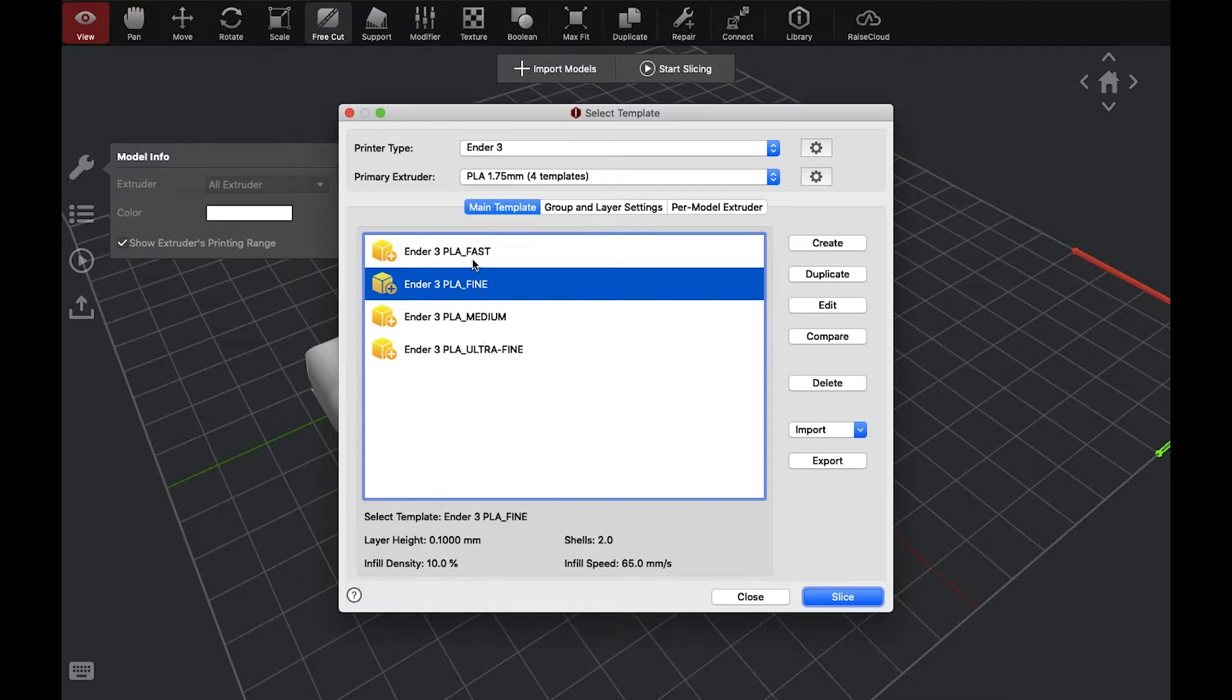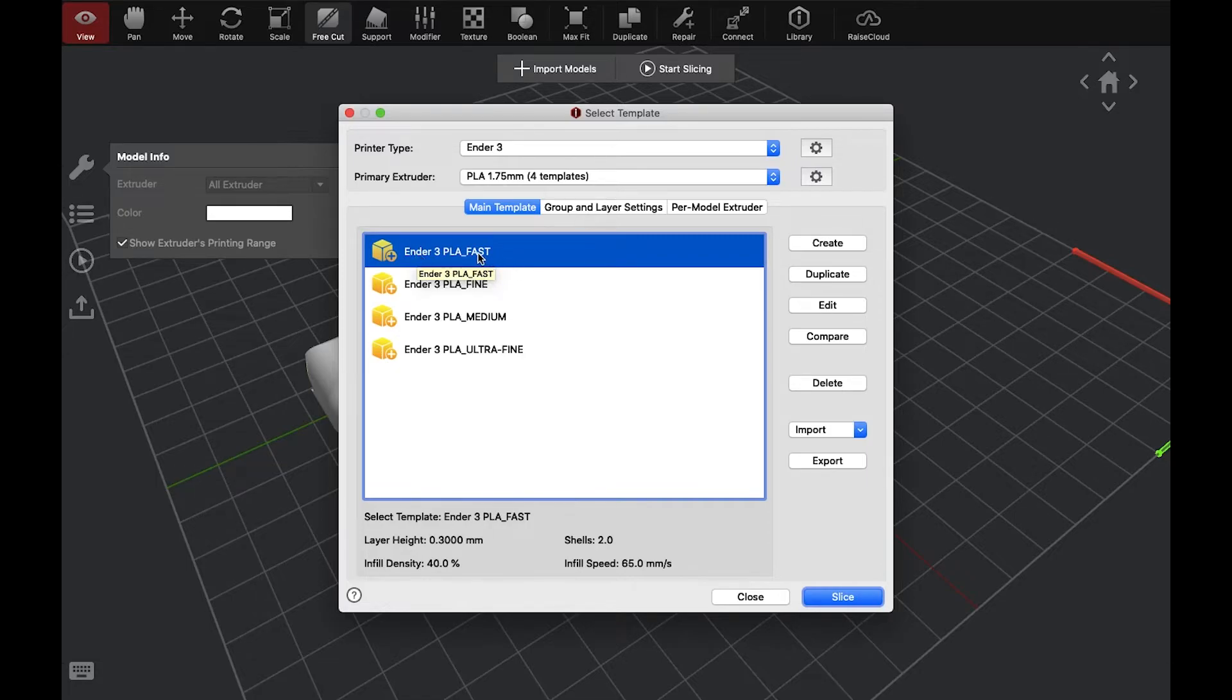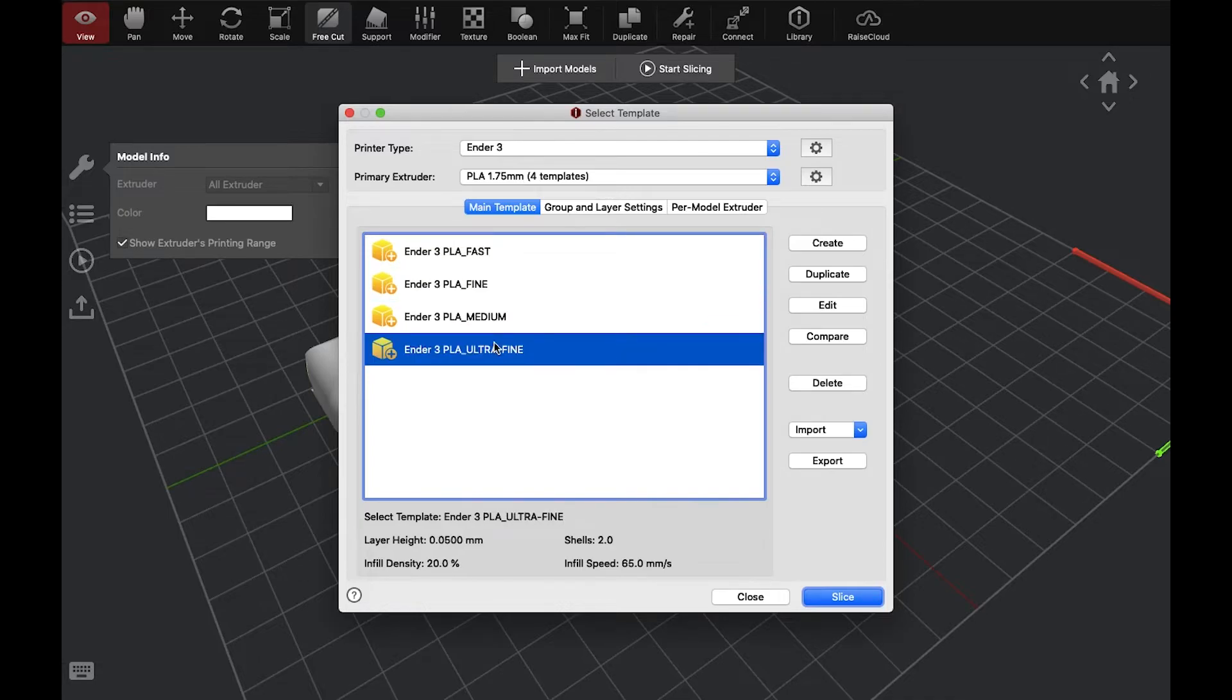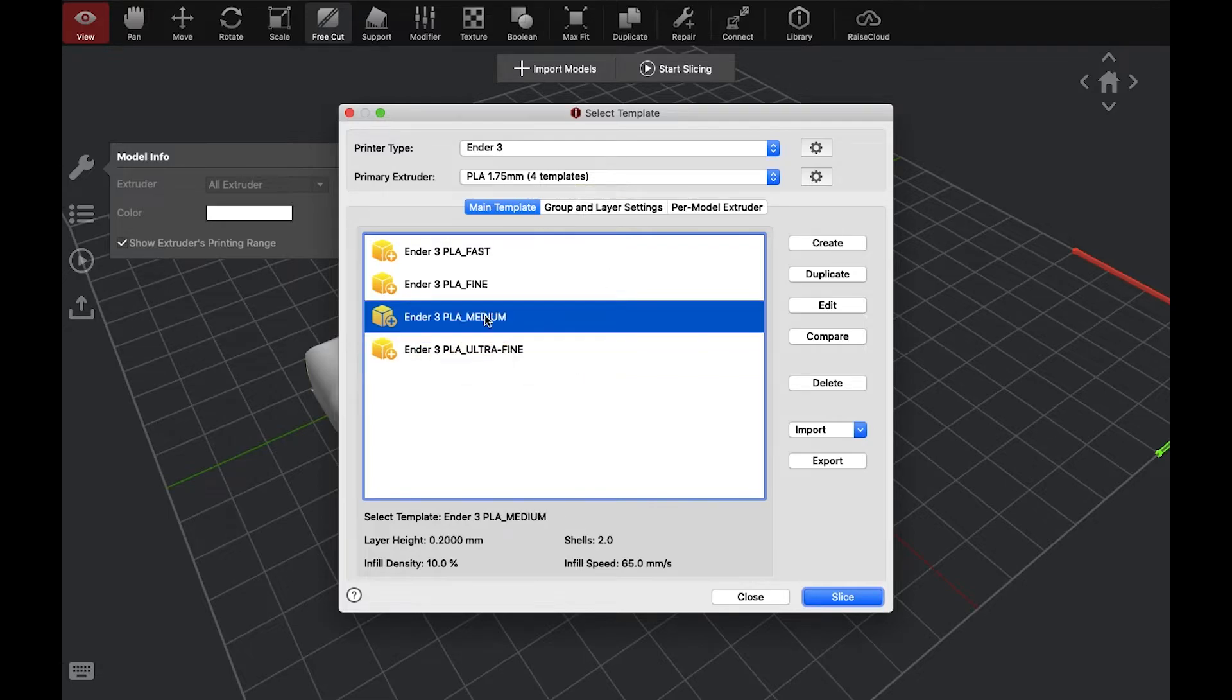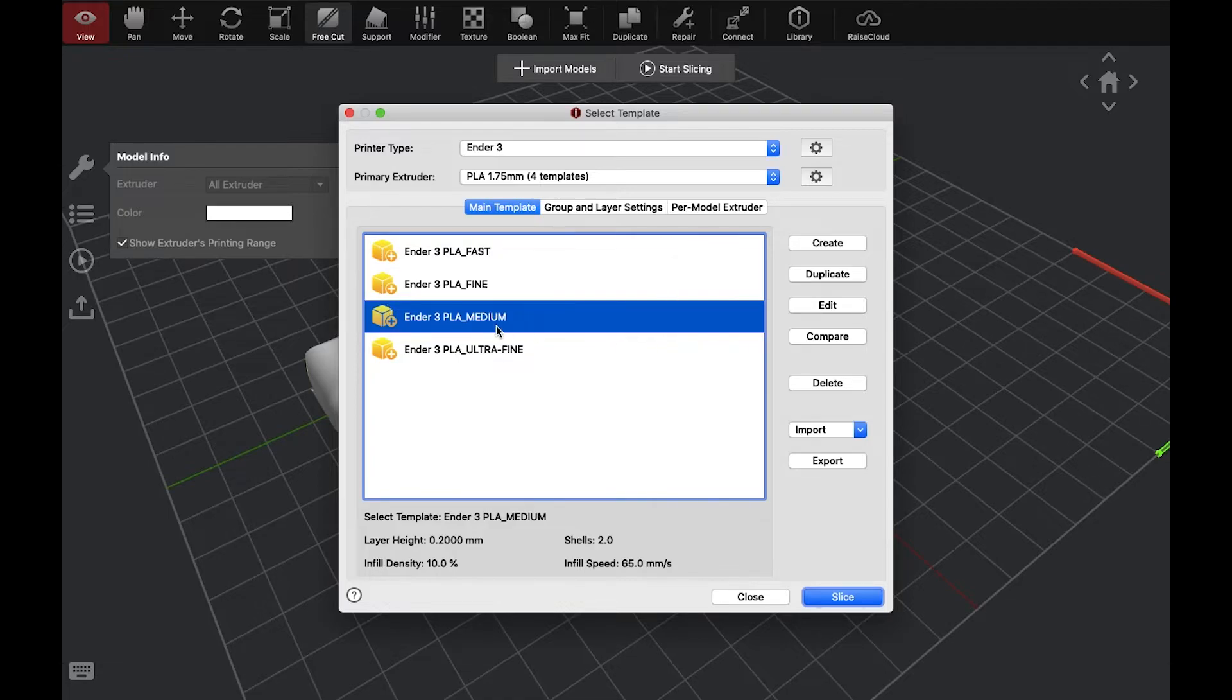That'll say 4 templates, and here are our templates. We can go fast. Fast will obviously make a fast print, but it also loses detail. And we can go up all the way to Medium to Fine to Ultra Fine. The finer detail you go, the slower the print will be. In most cases, I find that Medium is good for most applications. So, I have Medium selected.